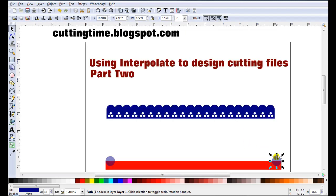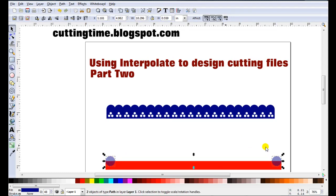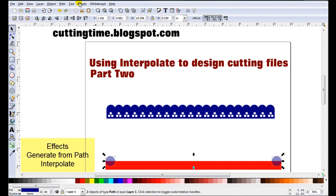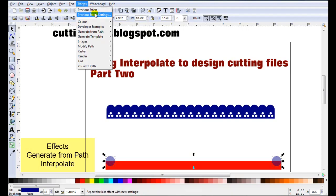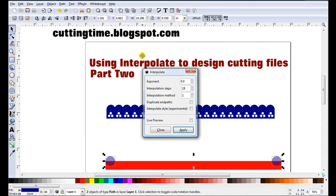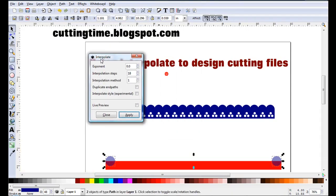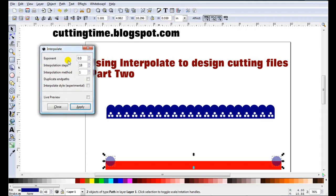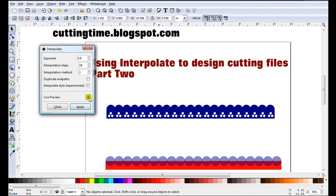Now that shape is selected so I'll just hold down shift and click on the other circle so they're both selected. Then go effects, generate from path, interpolate. So exponent I'll leave at 0, steps I will change, method I'll leave at 1 and I'll tick live preview.